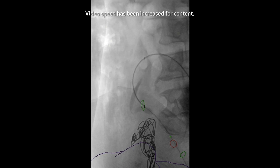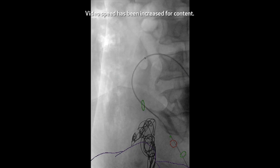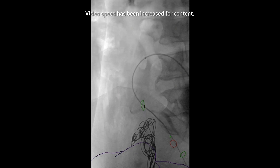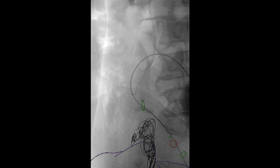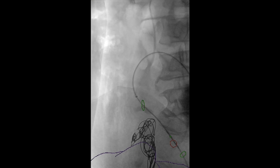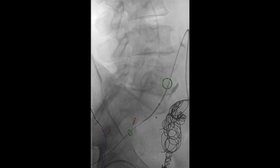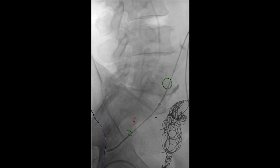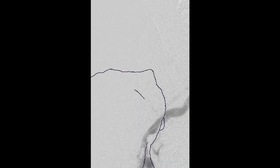Some of these embolization pictures are sped up for content purposes — this is not the speed at which to deploy coils or inject onyx. The green-red marks are fused images which show us the origin of the internal iliac artery and the origins of the branches, which we selected off the fused CT scan image to allow us to actually target them.